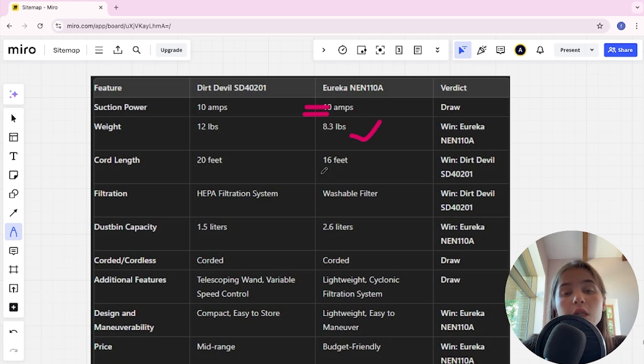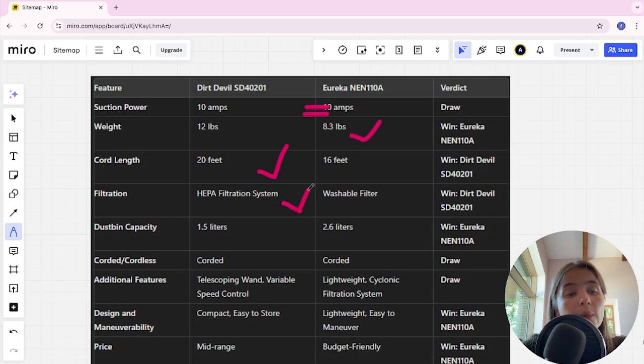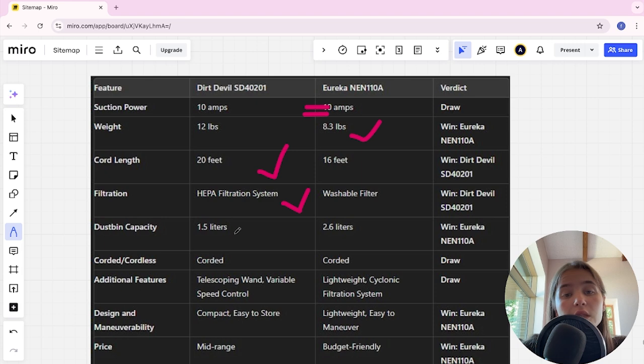Filtration: Dirt Devil has a HEPA filtration system, Eureka has a washable filter. Dirt Devil here is the winner. Dust bin capacity: Dirt Devil is 1.5 liters, Eureka is 2.6 liters. Eureka here is the winner.